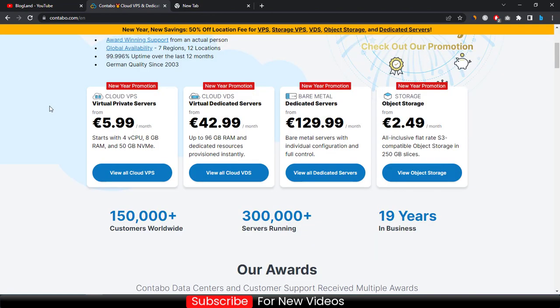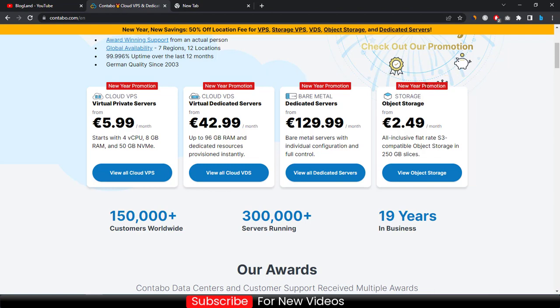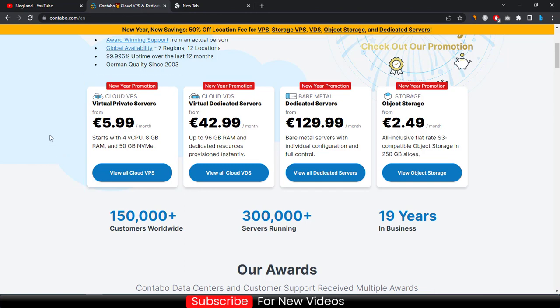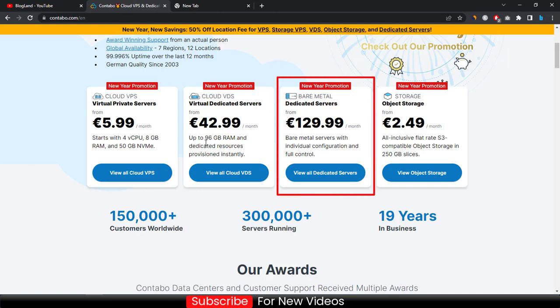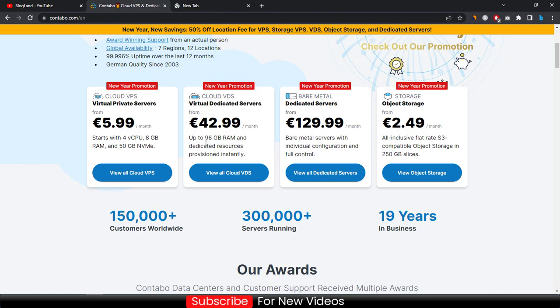Go down below and check all the plans. All the plans are included in the New Year sale. You can start your VPS servers only $5.99 per month and you can start your Cloud VDS server only $42.99. You can start your dedicated server for $129.99 per month if you are a business owner which are really big, and you can start object storage only for $2.49 per month.